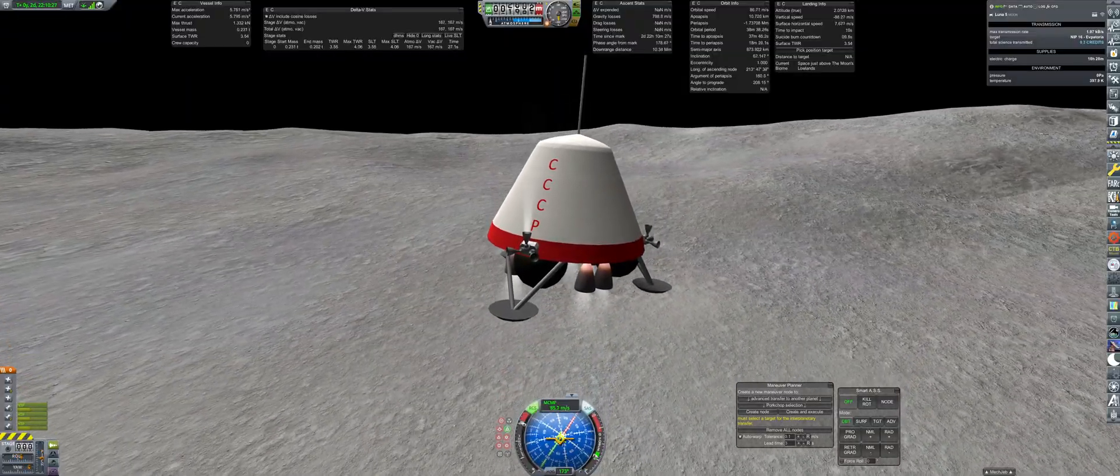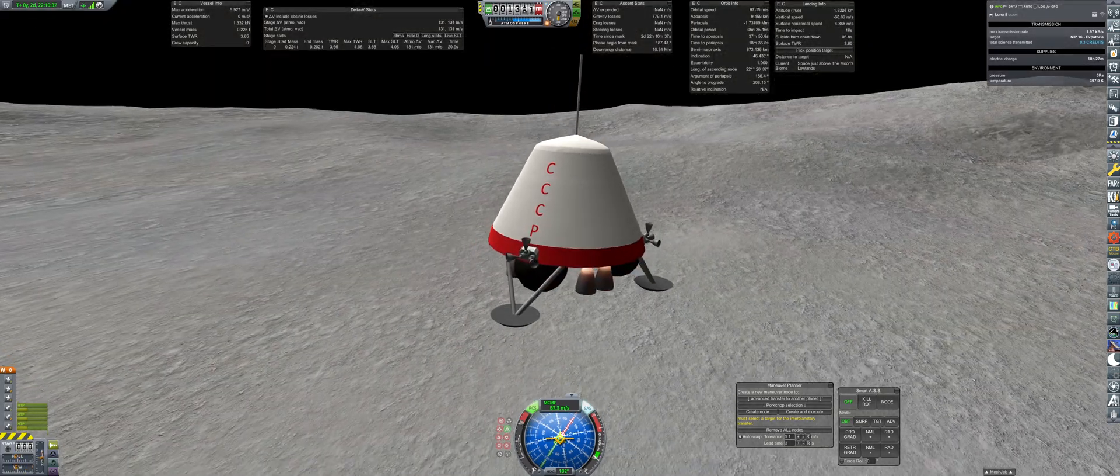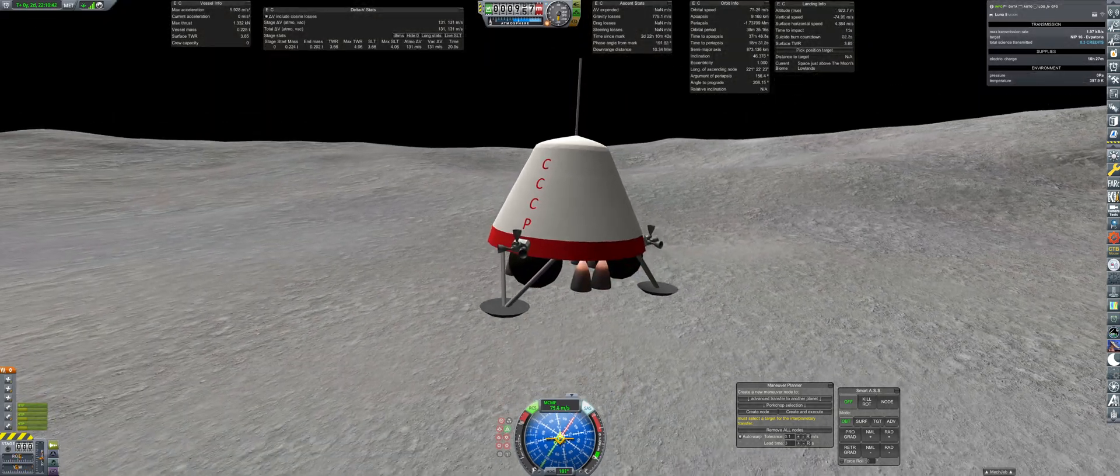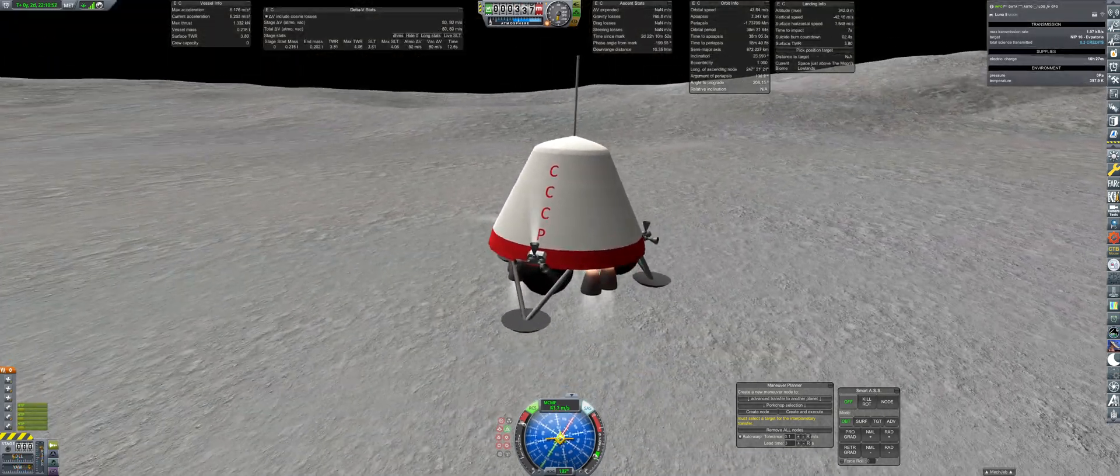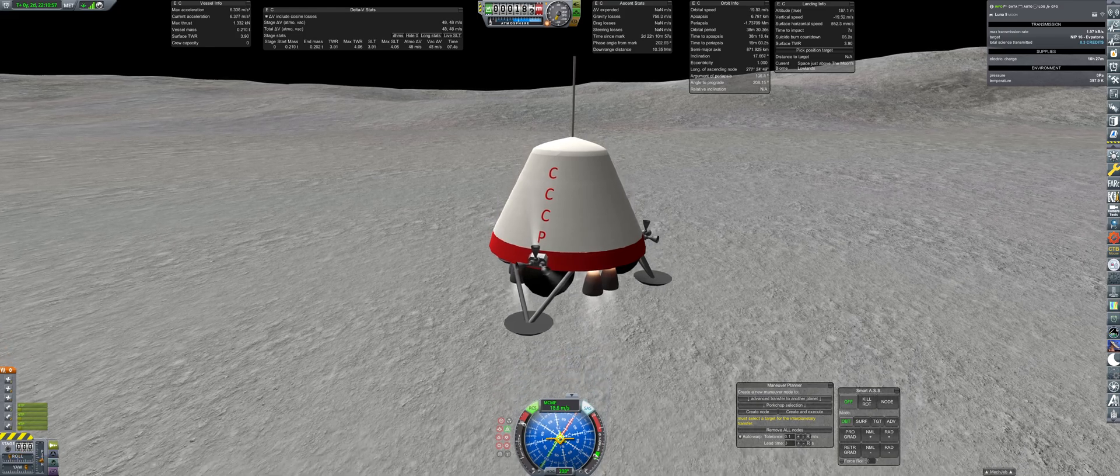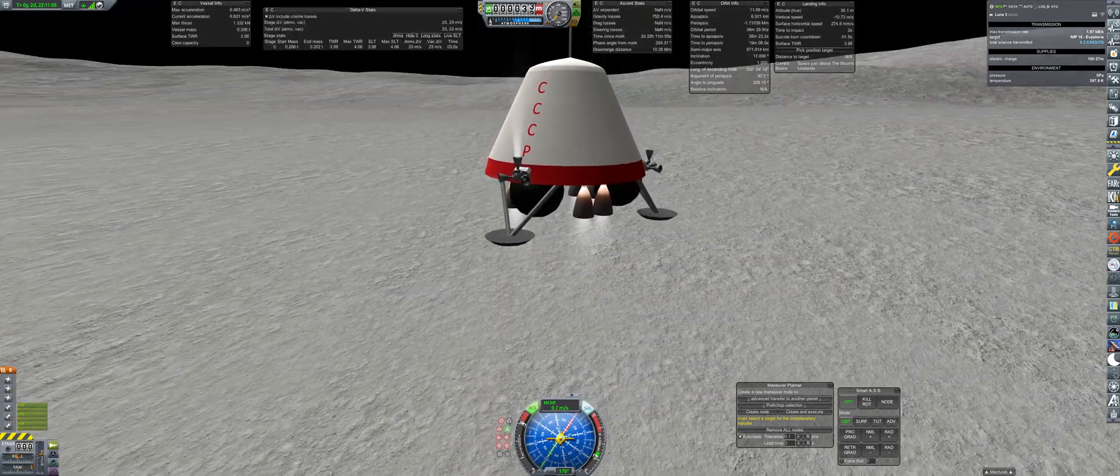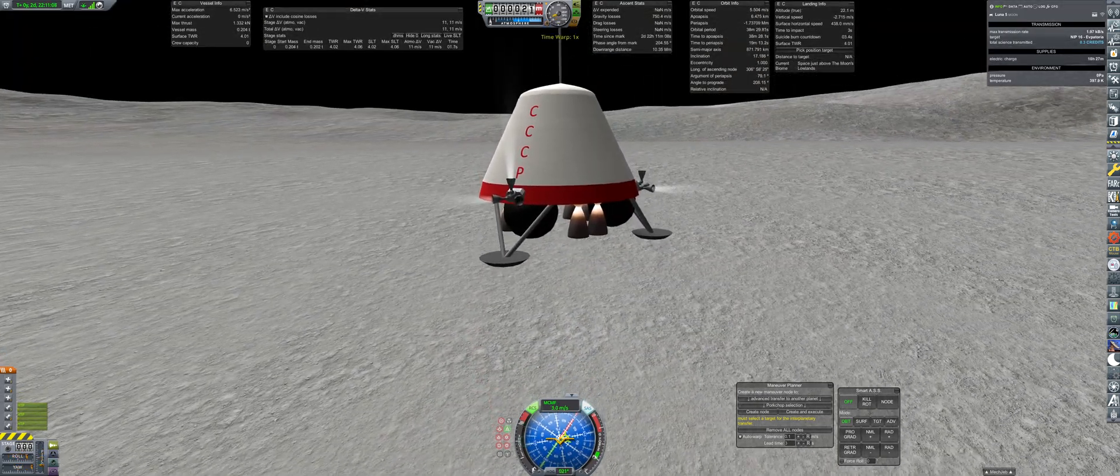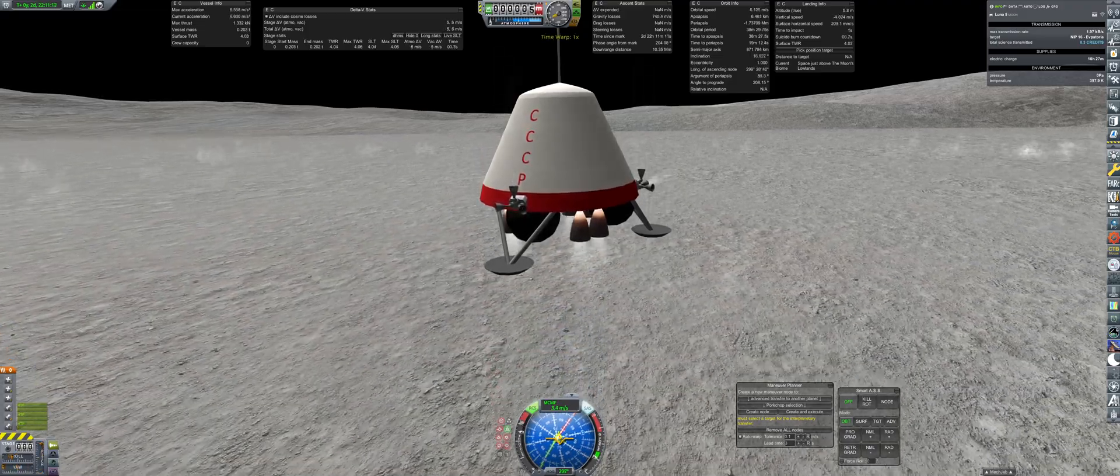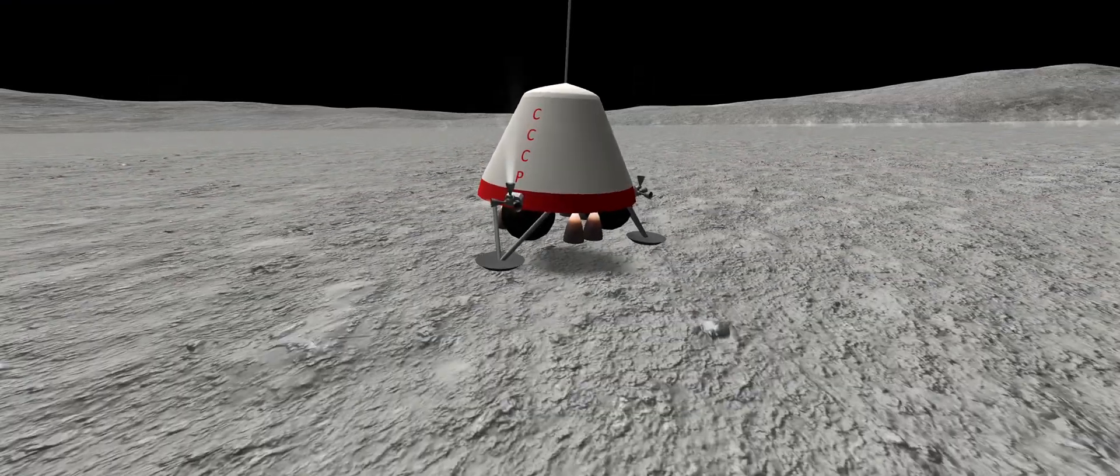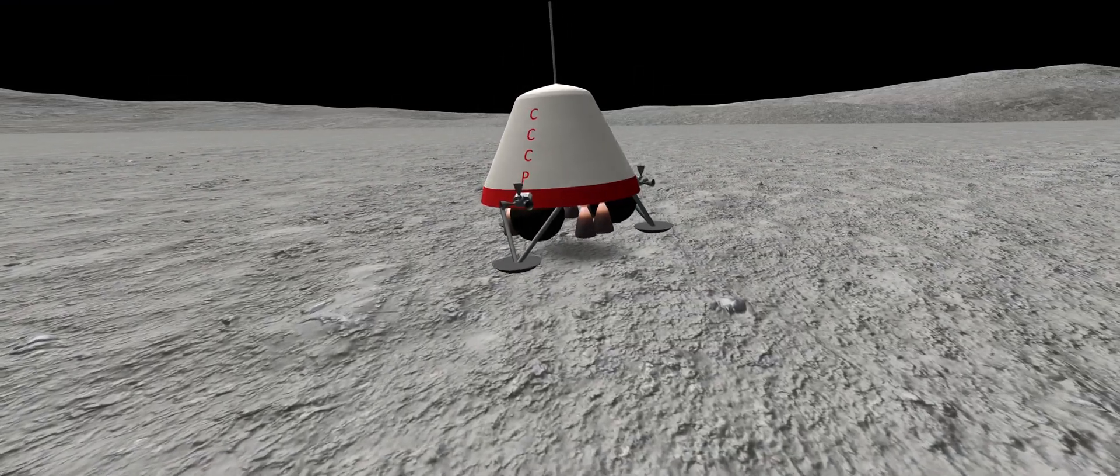As seconds go by, things begin to look grim, as it seems the landing burn may have started too early and will not have enough to safely touch down. By some miracle, Luna 5 contacts the surface just as the propellants deplete.